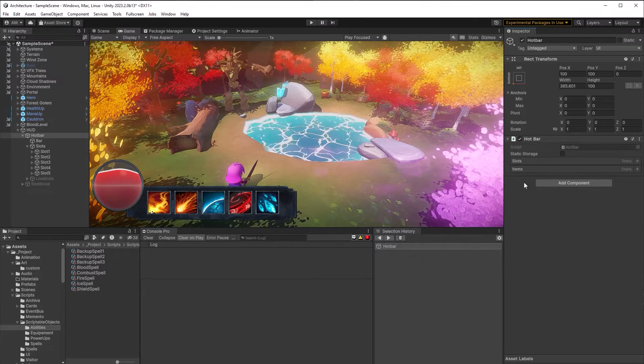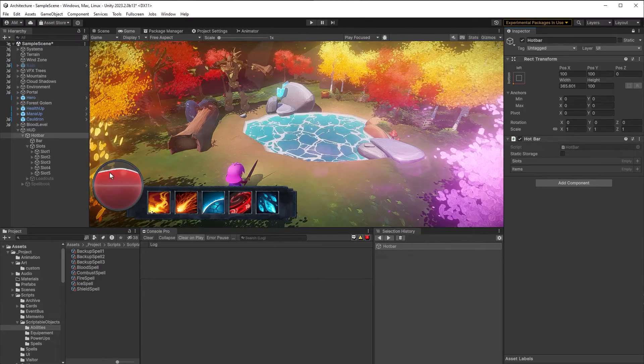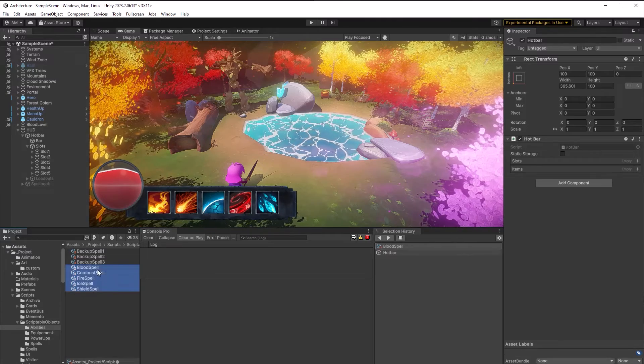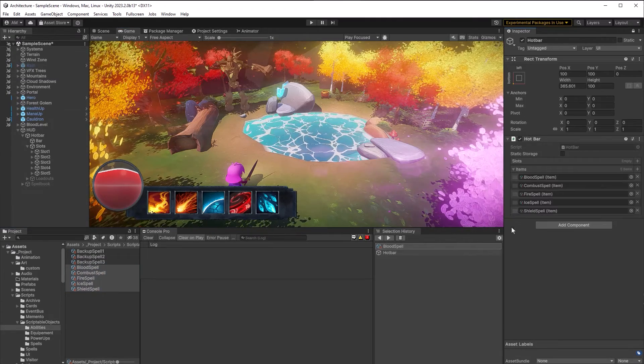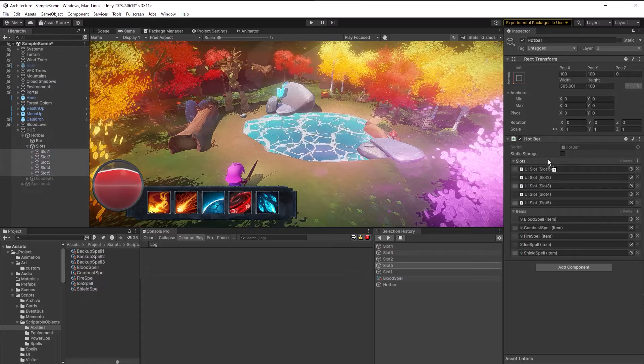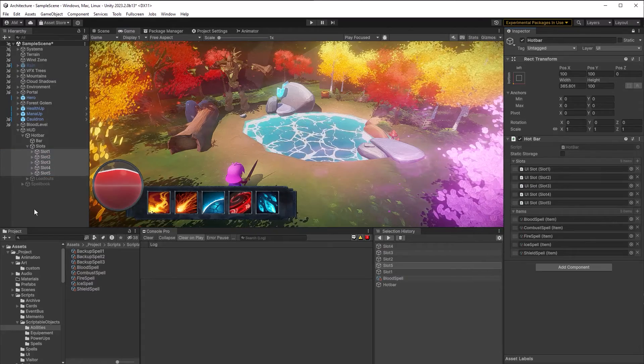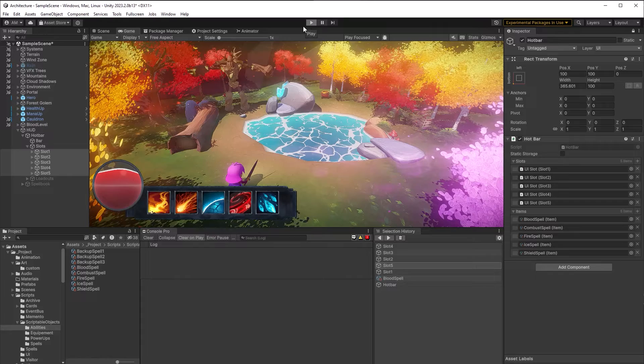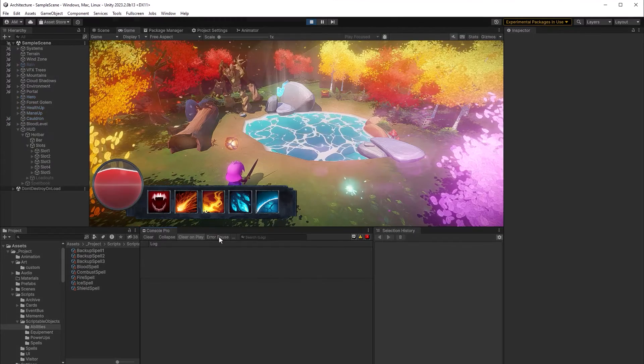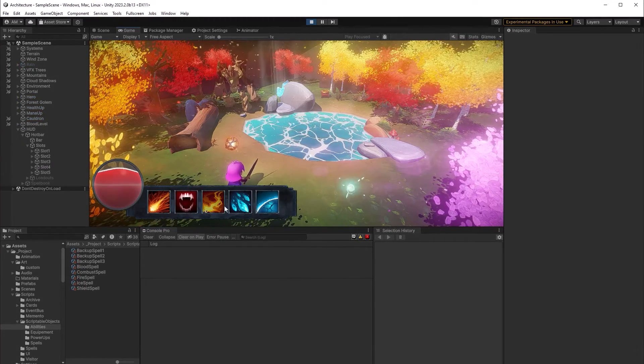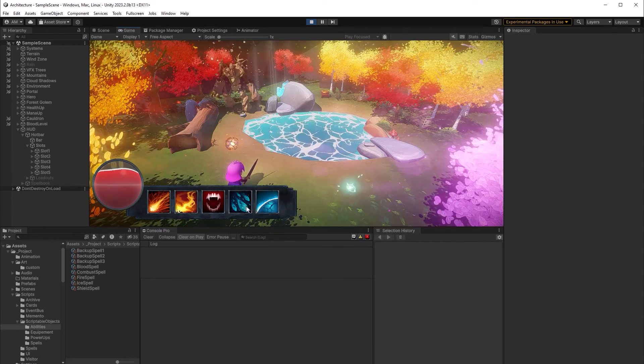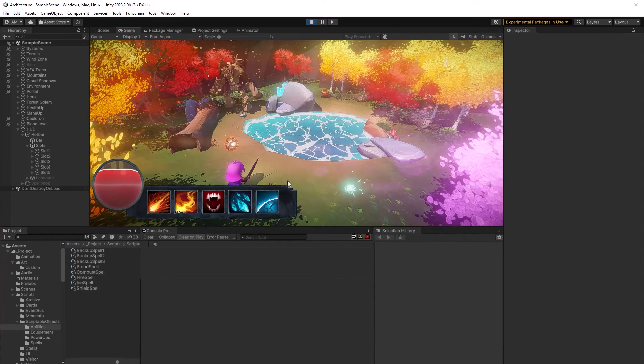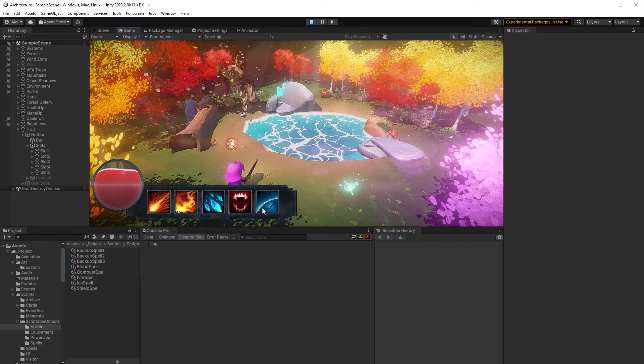I'm going to add the hotbar component to the hotbar game object. I've already set up all my slots to be UI slots. And I've got all my items already created as scriptable objects. So I'll just drag in all those references. And that's really it. Let's give it a try. So now that I've got the game playing, it's loaded up all my scriptable objects. And you can see I can drag them around. I can drag them out. I can mouse over everything. Looks pretty good.